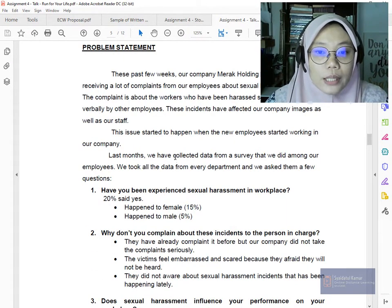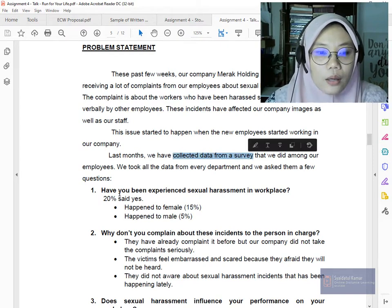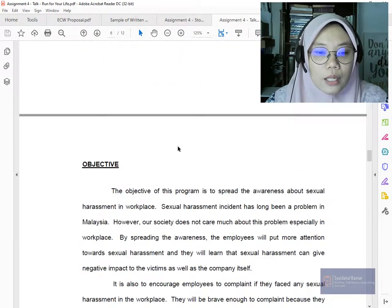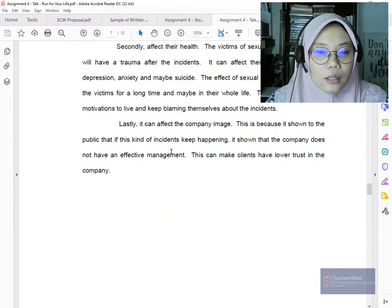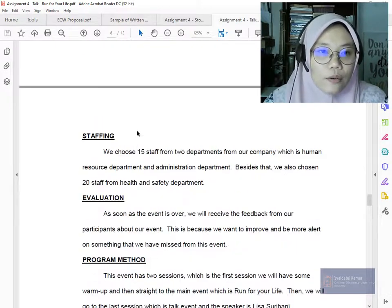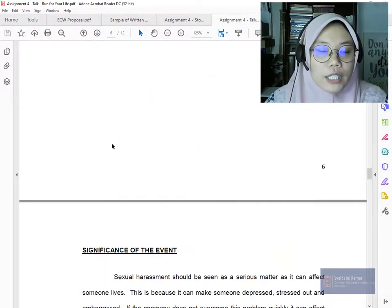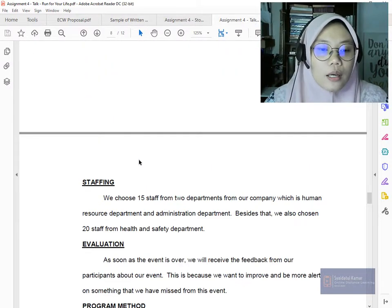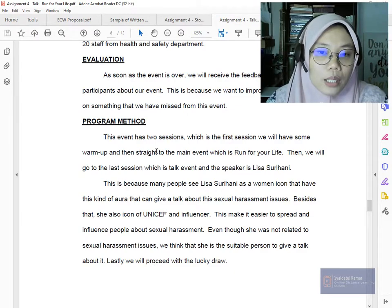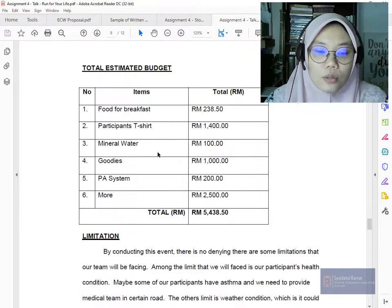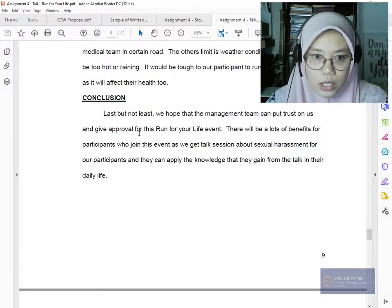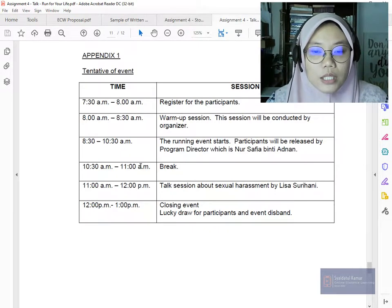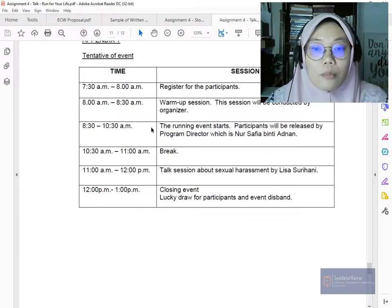Make sure you have collected data or a survey to support your problem statement. The proposal then includes objectives, significance of the event, staffing, evaluation, program method, budget, limitations, conclusion, references, tentative of the event, and the budget as an appendix.